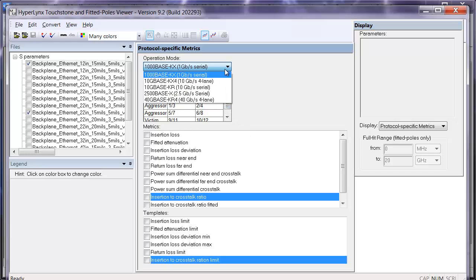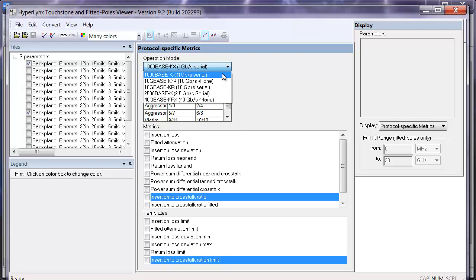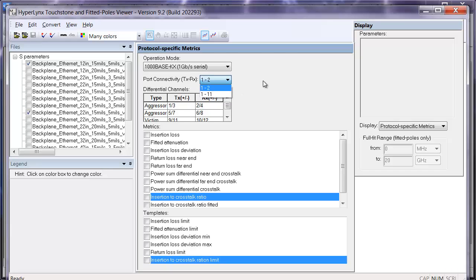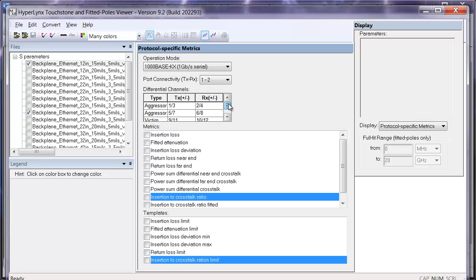We support a number of different Ethernet standards and different port numbering. You can go ports across each individual piece of the channel or all down one side depending on how you want to number your ports. If you have an S-parameter with multiple differential pairs, you can specify which is the victim and which are the aggressors.